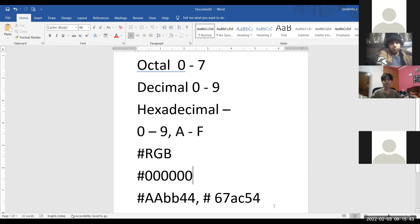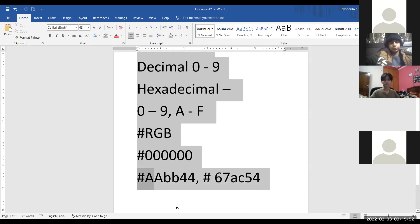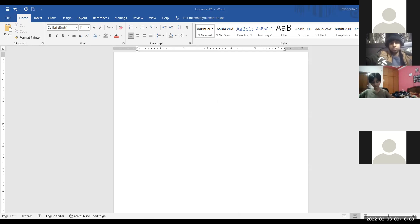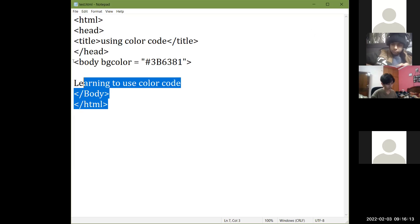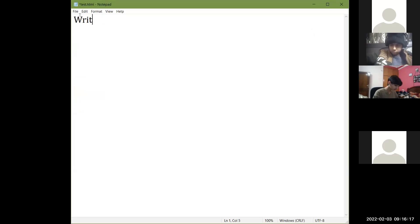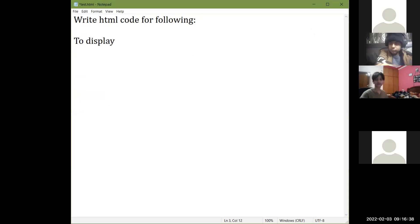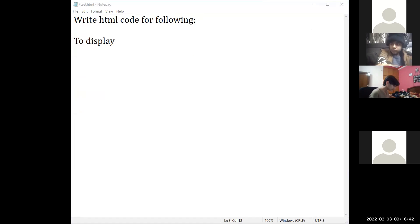So next time whenever you are using some colors for your HTML webpage, use the color codes — hexadecimal color codes. Now write down one-line codes for your HTML practice. Write HTML code for the following. Write the question in your rough copies. This is a one-line code — you are not going to do the full page, just tell the code in one line.